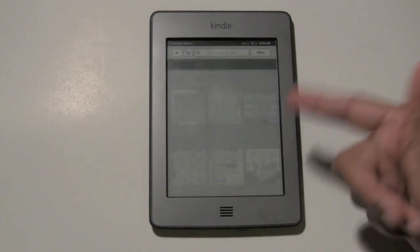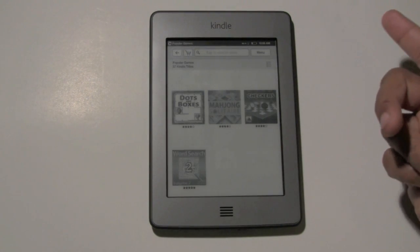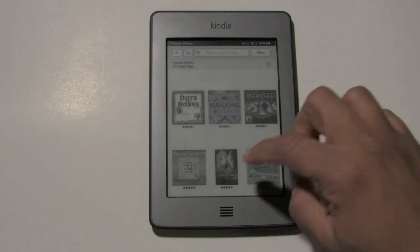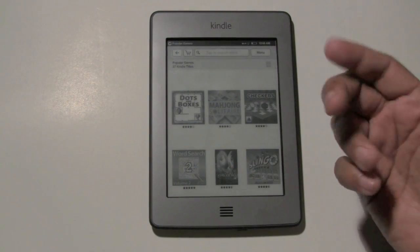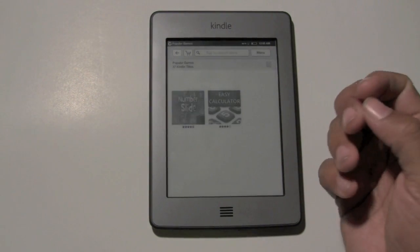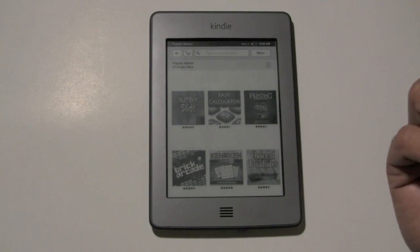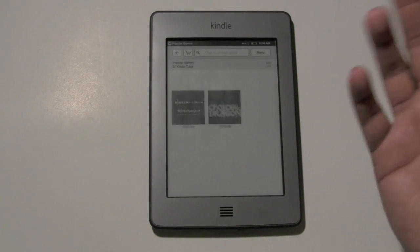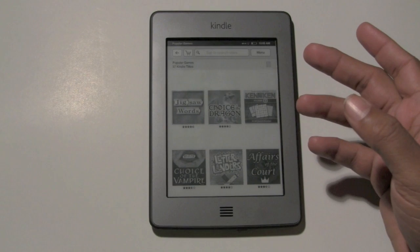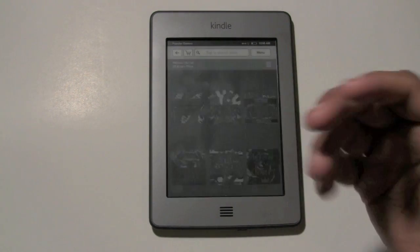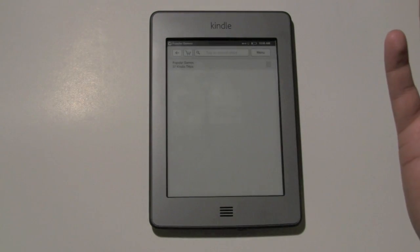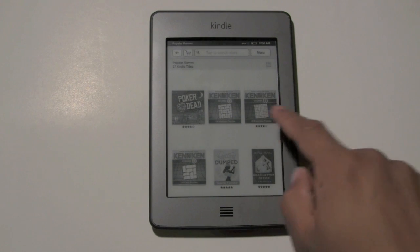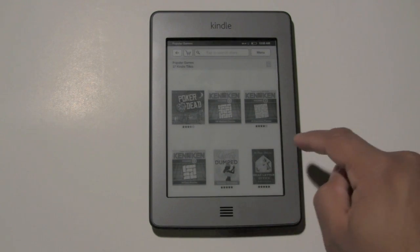They have Sudoku, Word Search, Solitaire, Checkers, Mahjong. I've actually downloaded a free Blackjack game that I'm going to show you in a second. But there's a bunch of cool games on here — great for a little road trip and just looking for something to fill some time. And I'm sure they're going to add a bunch more games as well. They even have some cool mazes and whatnot.